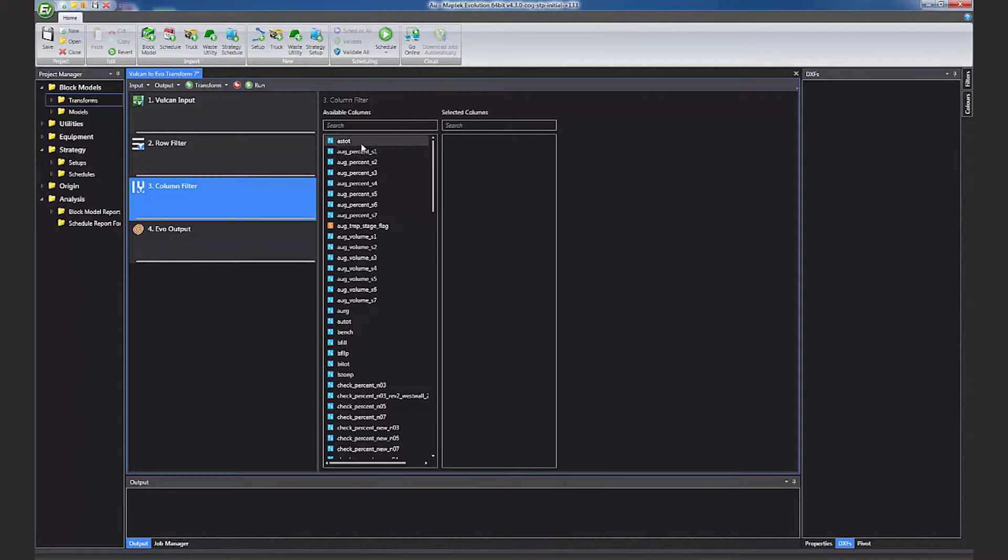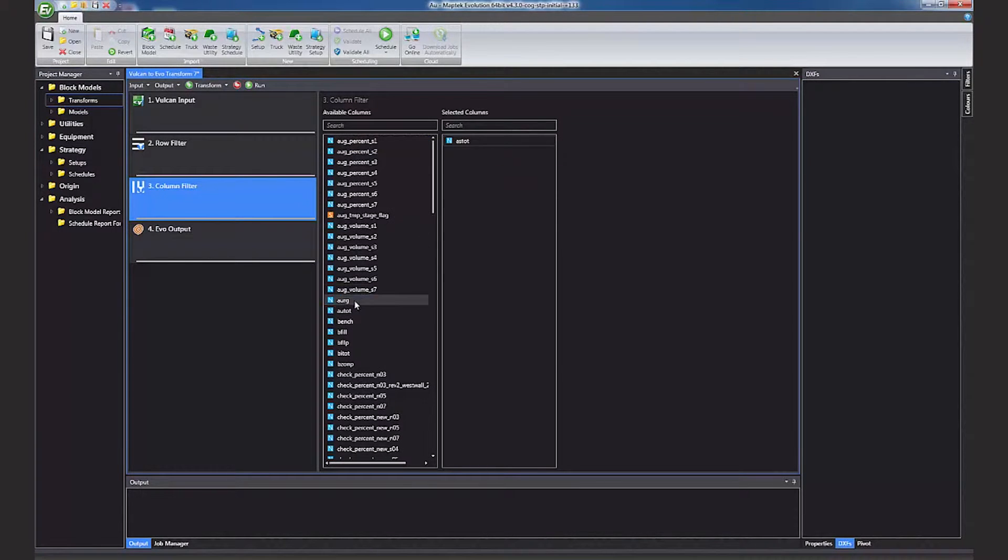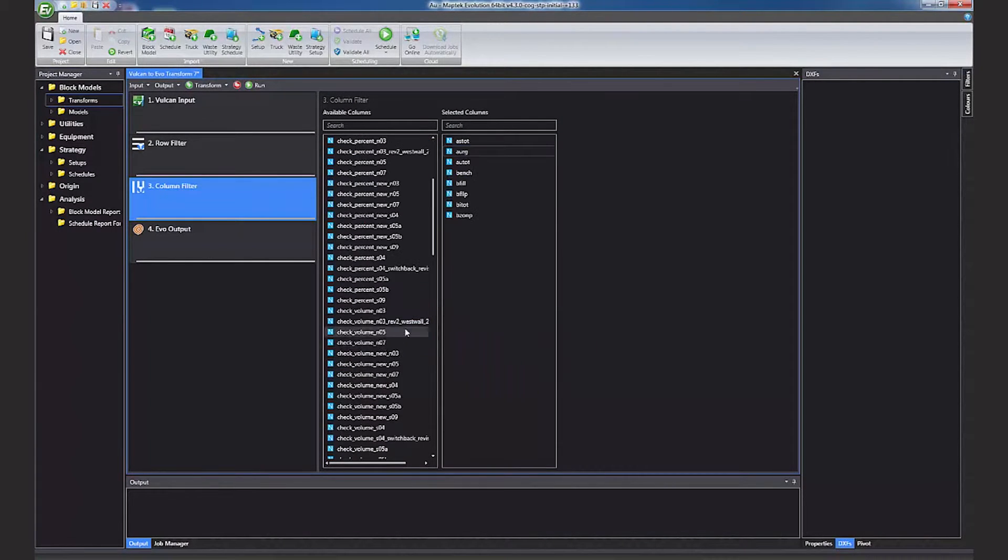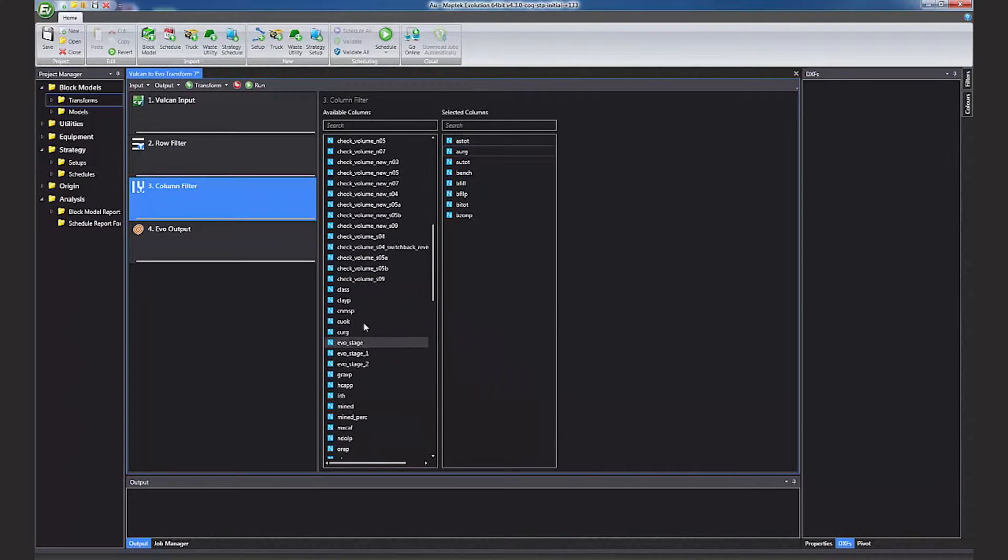The second stage allows you to reduce the columns in the resultant schedule file. You can also add re-blocking and block maths.